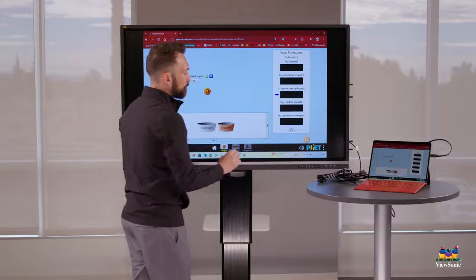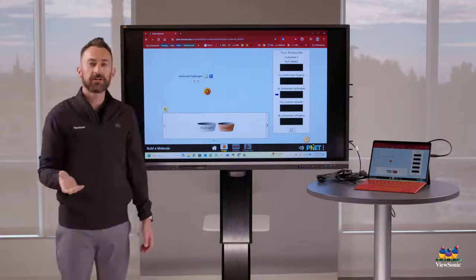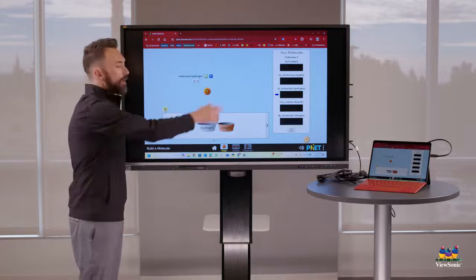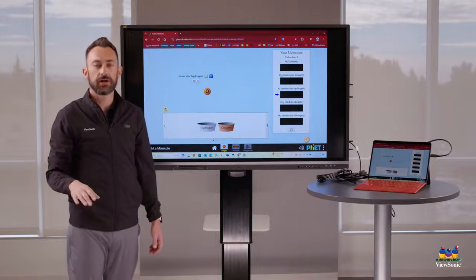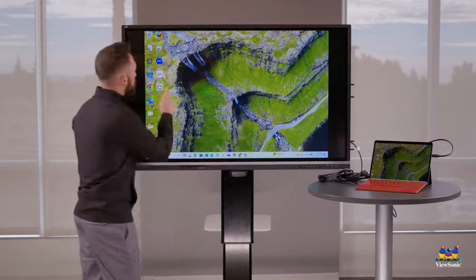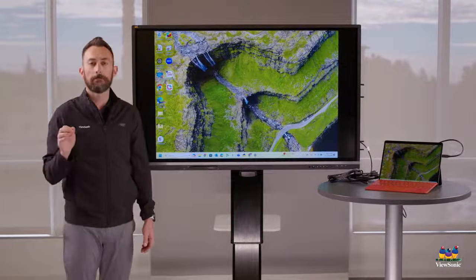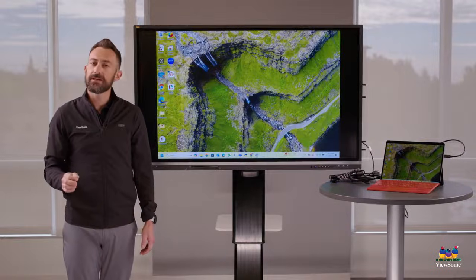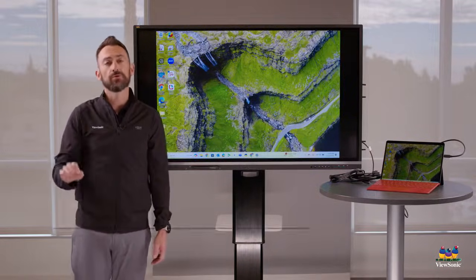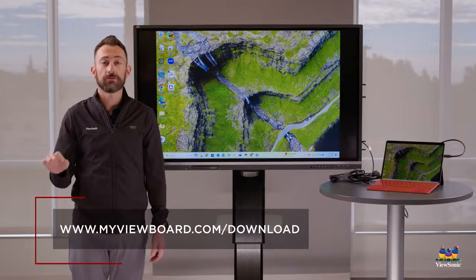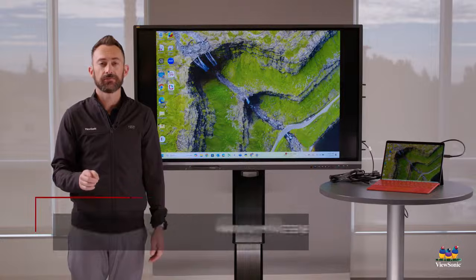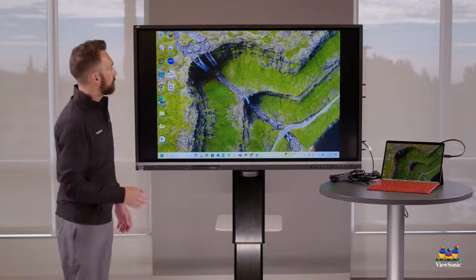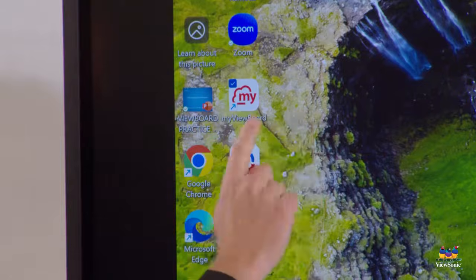And then that'll be available to you whenever you want to type. So once your laptop's connected, it's pretty easy to use because you have your browser, your content, you just kind of need to know how to use touch. But let me introduce you to the whiteboard program. So ViewSonic makes a program called MyViewBoard. It's a digital whiteboard. It may be installed on your computer already, but if it's not, you can go to www.myviewboard.com/download.